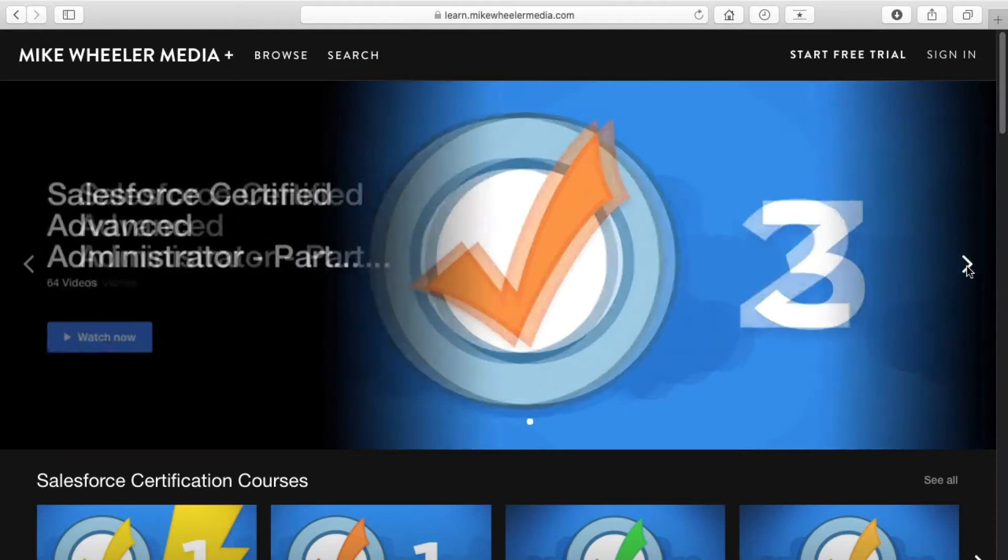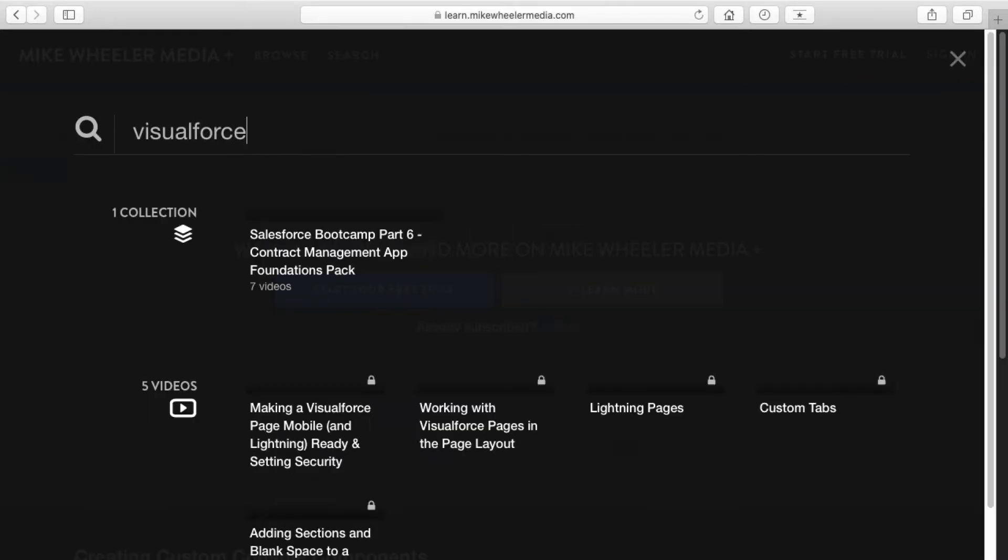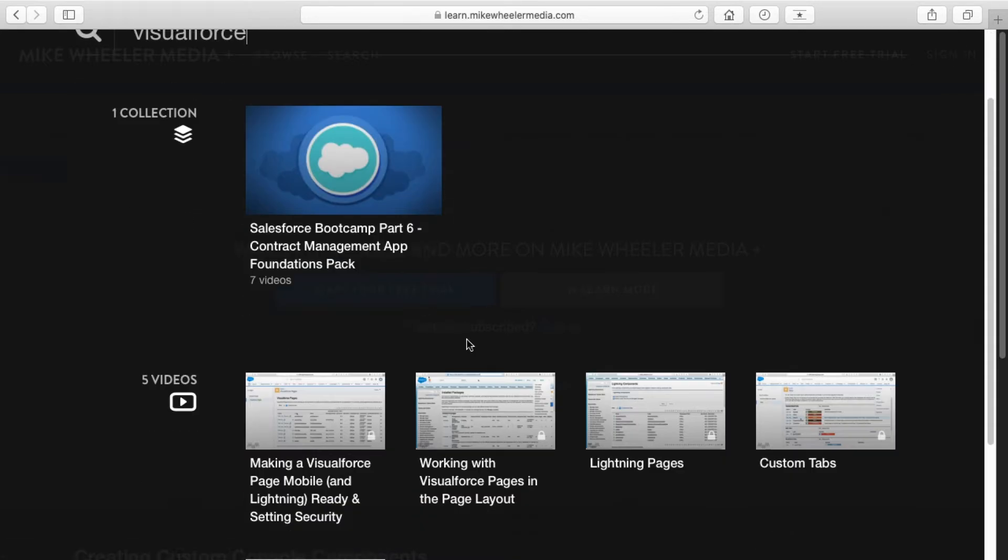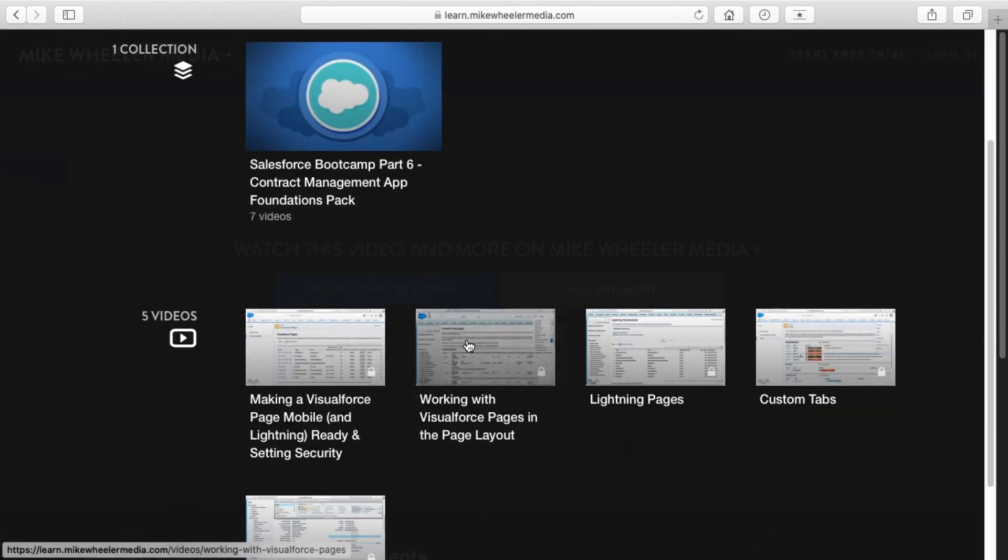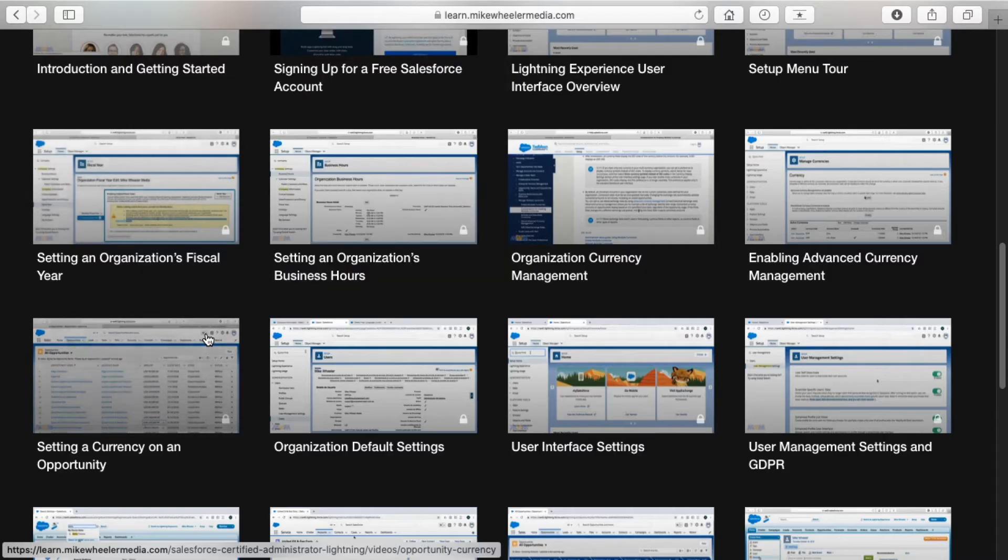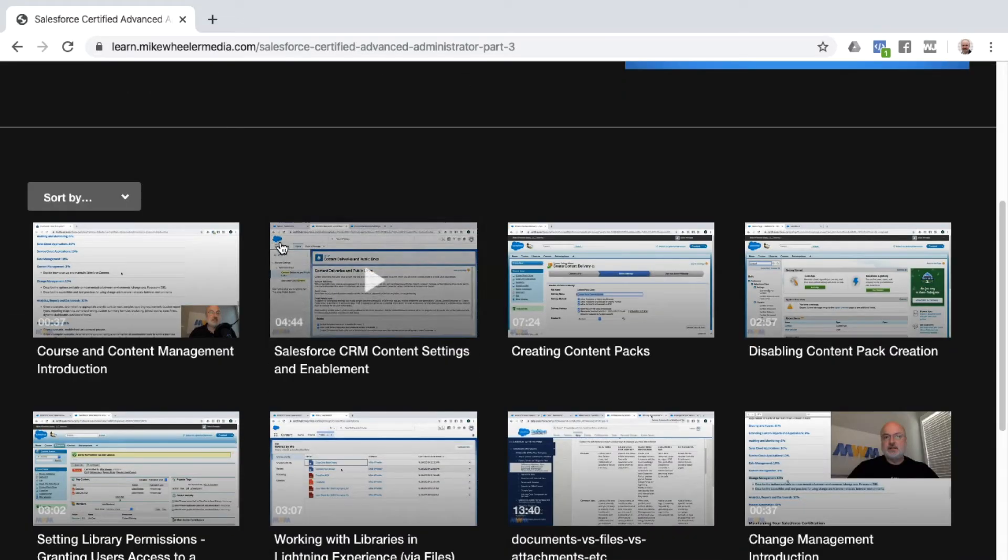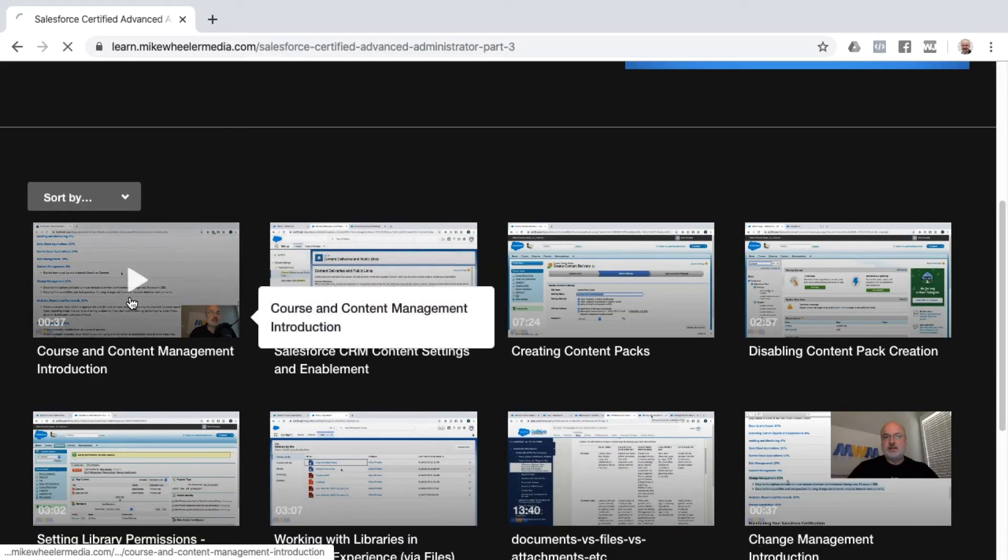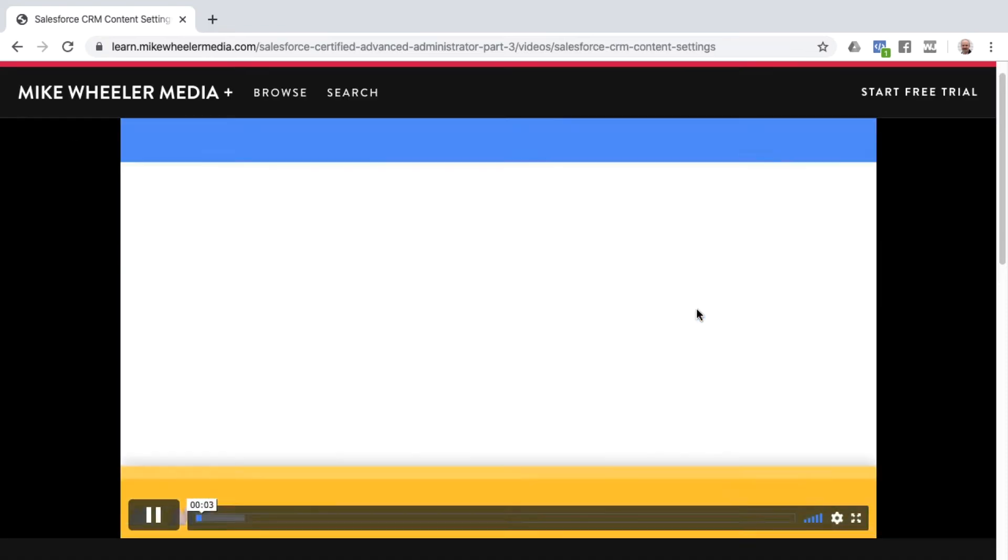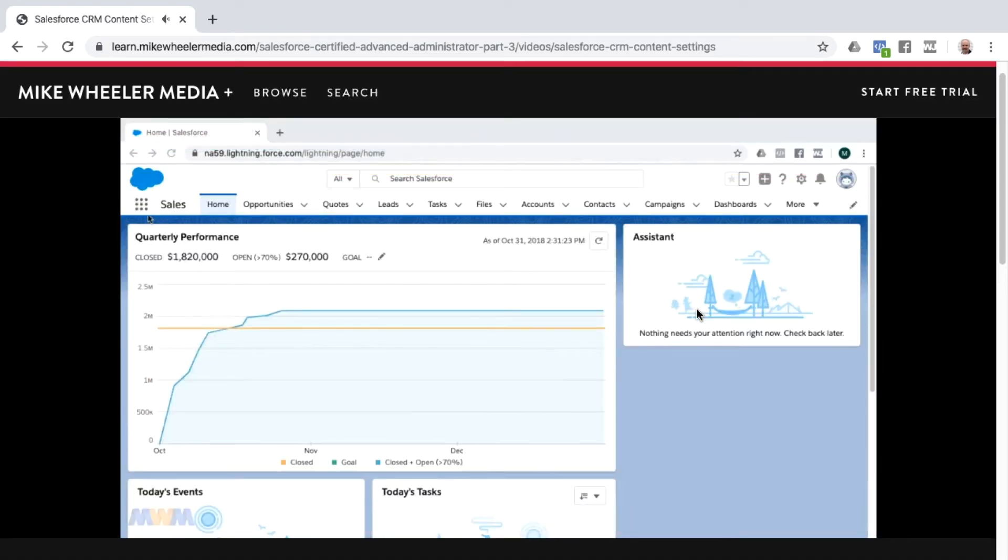The ability to search across all of my videos. Only on Mike Wheeler Media Plus can you search by keywords and topics and pull up every video where I've ever discussed whatever topic you're looking for. Go from curious about a topic to watching me demonstrate it fully in a matter of seconds.